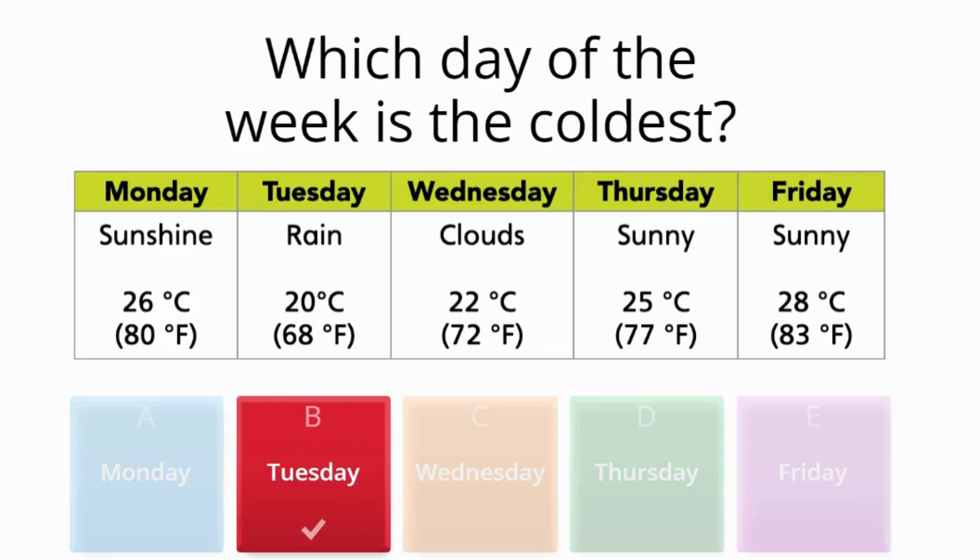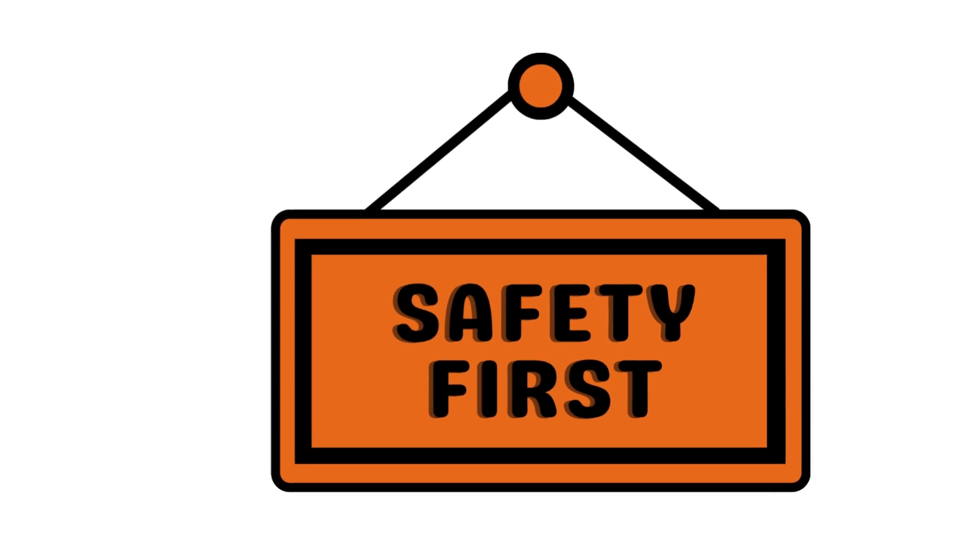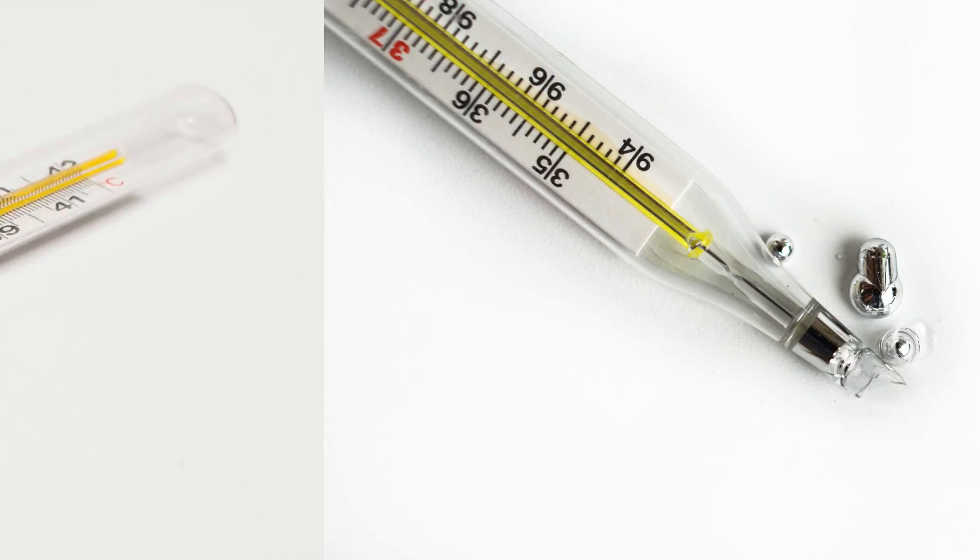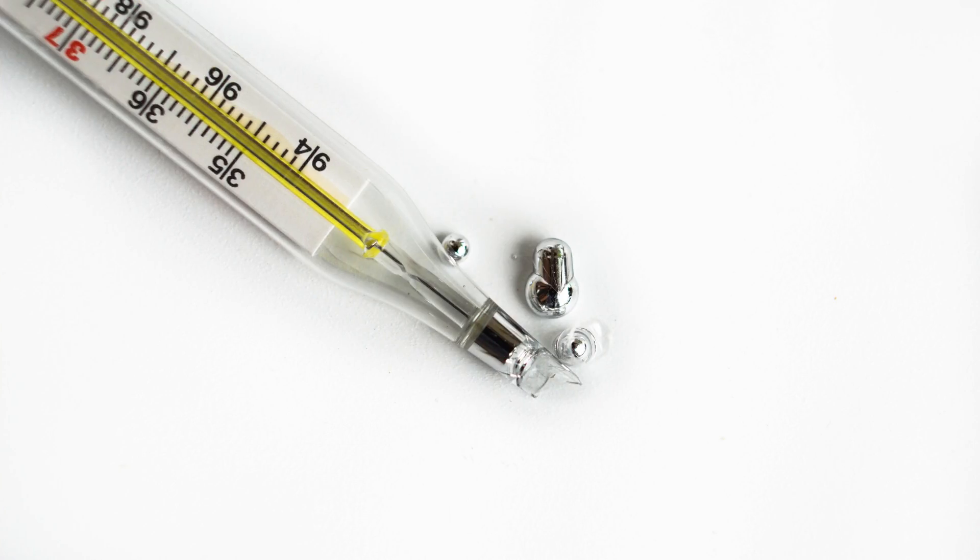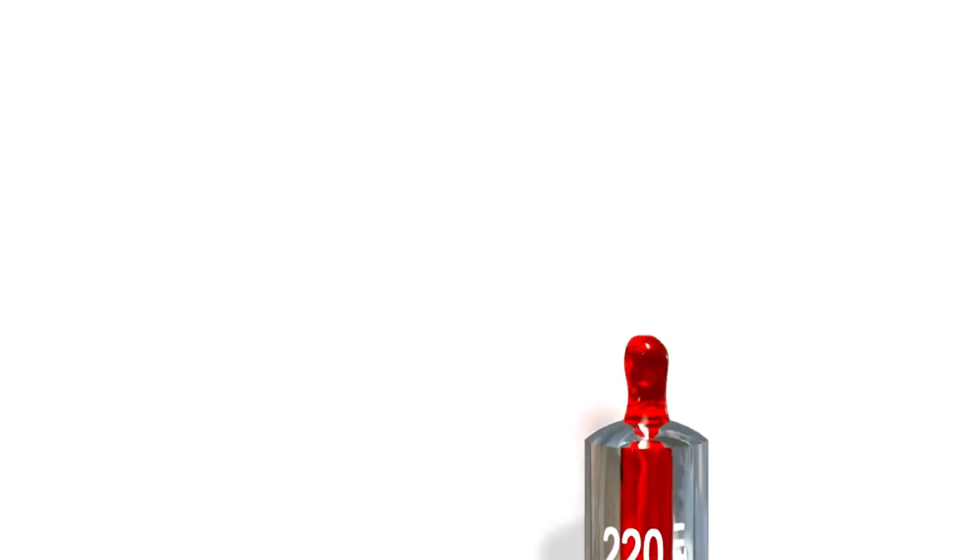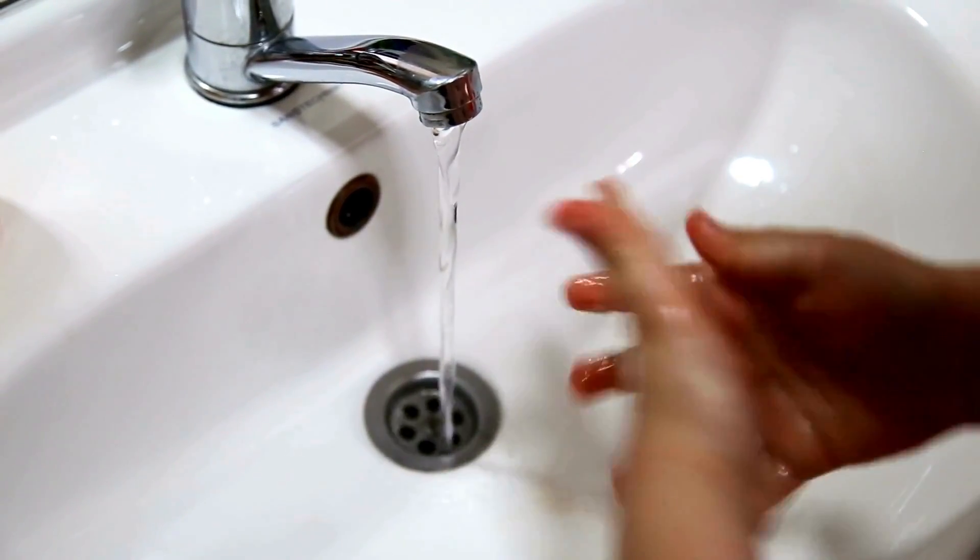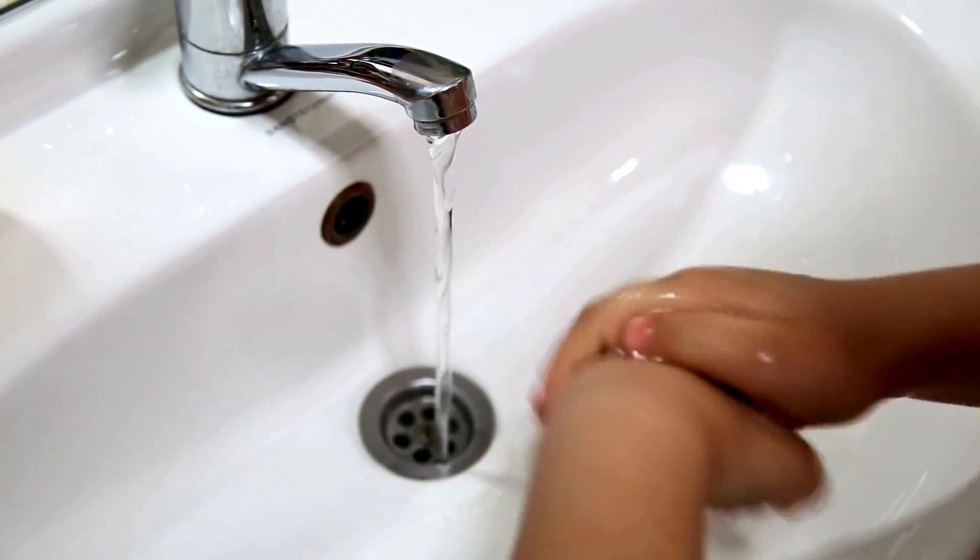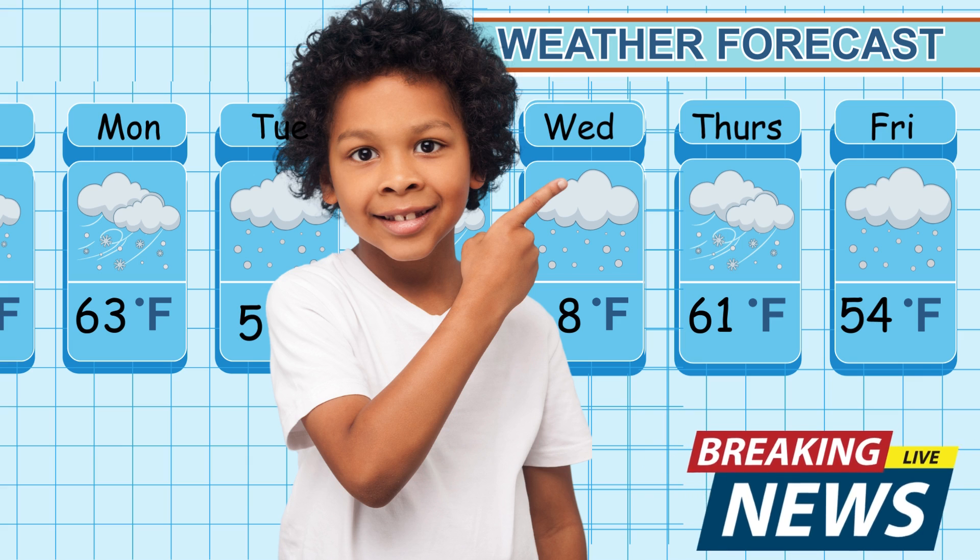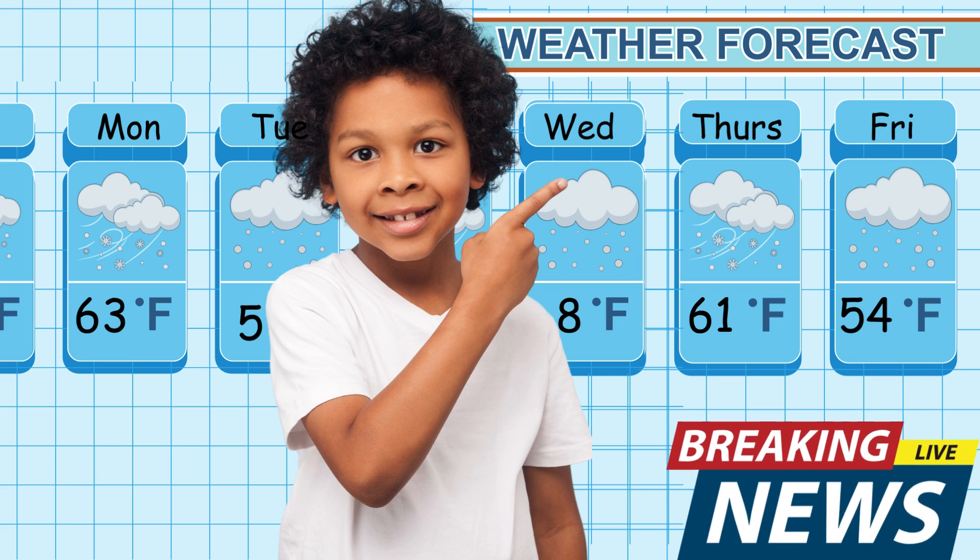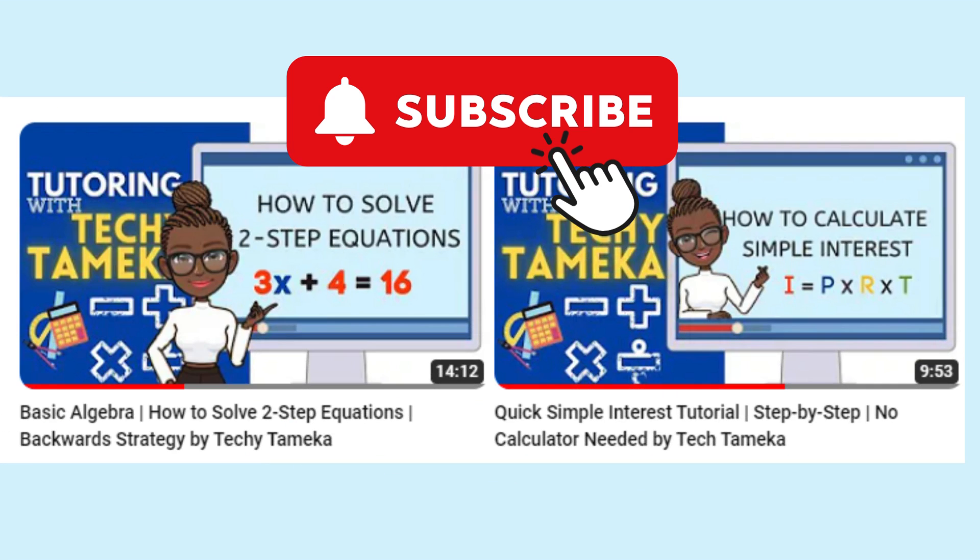Before we finish, let's talk about safety. Be careful with mercury thermometers, and if you ever see one broken, tell an adult right away. Also, don't forget to wash your hands after handling any thermometer. And there you have it, future meteorologists. You've learned the basics of how to read different types of thermometers.